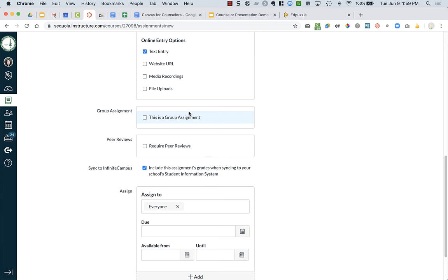Then, if you wanted students, let's say you had an assignment for them to register for the SAT, and you wanted them to submit a screenshot that they did it, you can do a file upload.